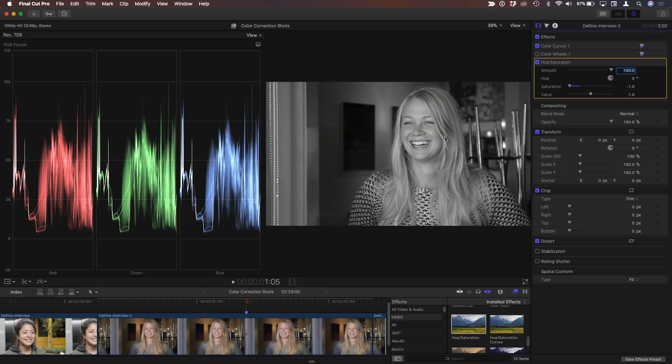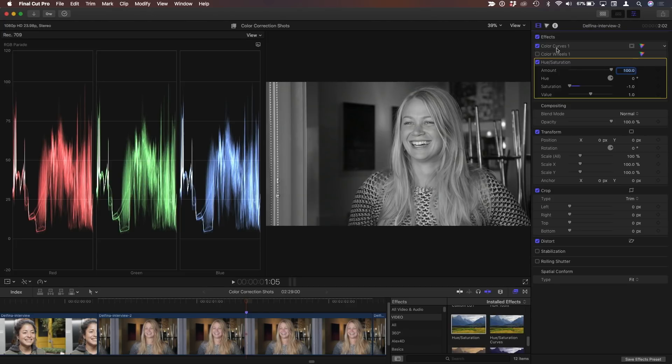So this black and white image looks quite a bit different than the one that has the mix of the color channels. Sure. Okay. So once I've done that, I can go back to color curves. It looks richer.